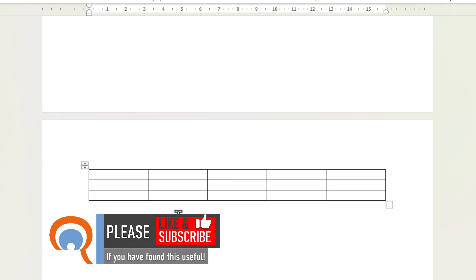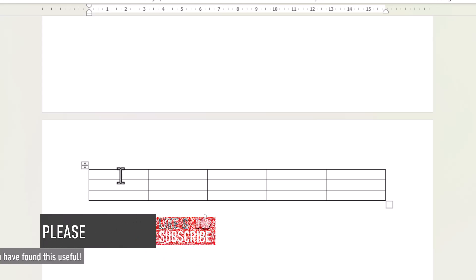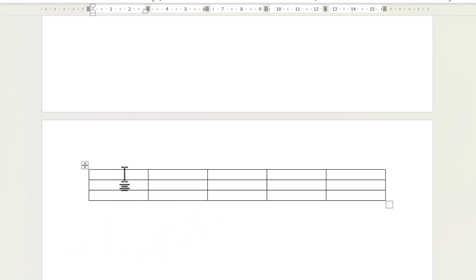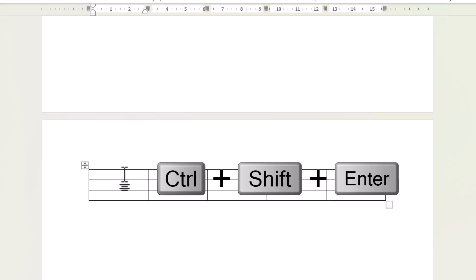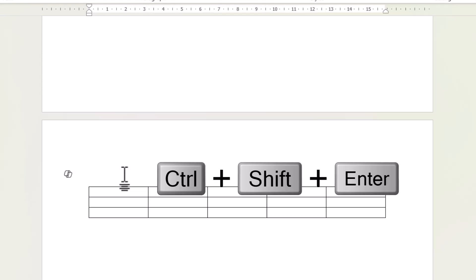Now, if the table is on a different page but at the top of the page, then pressing enter just creates another line within that cell. So what you have to do instead is use control shift enter.